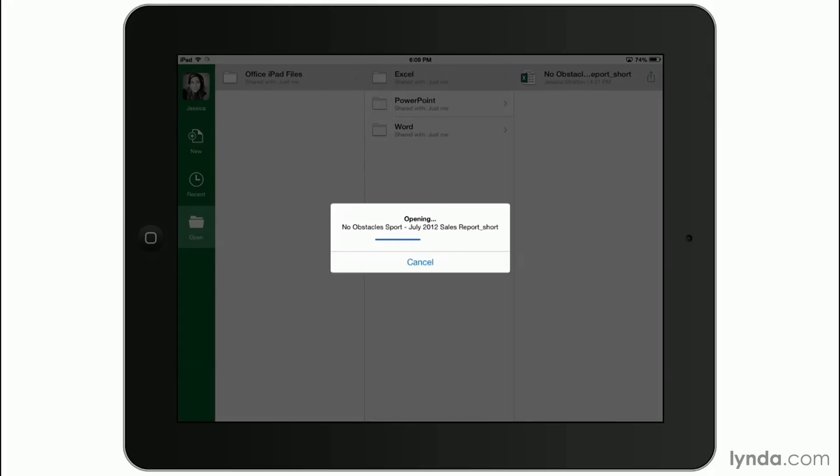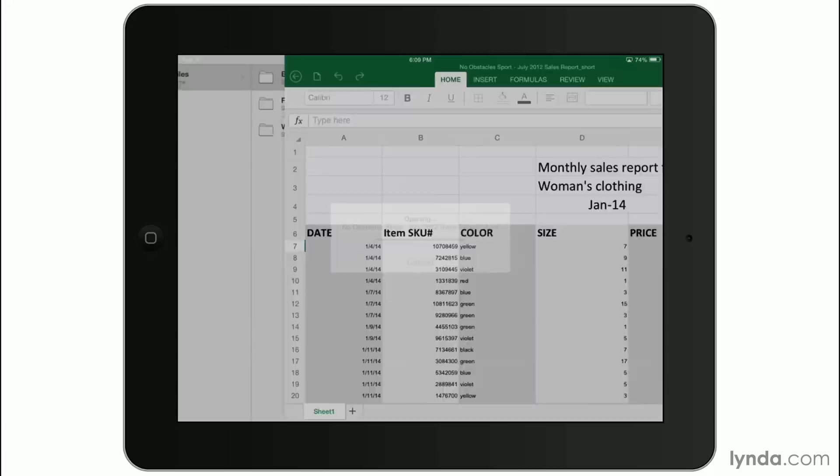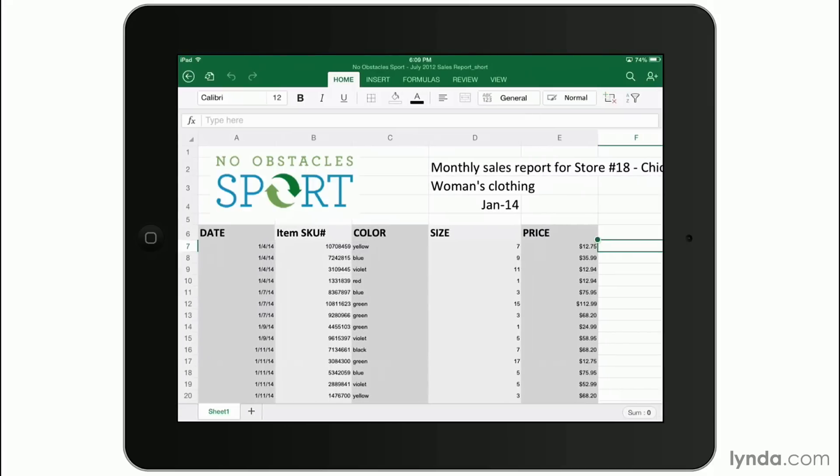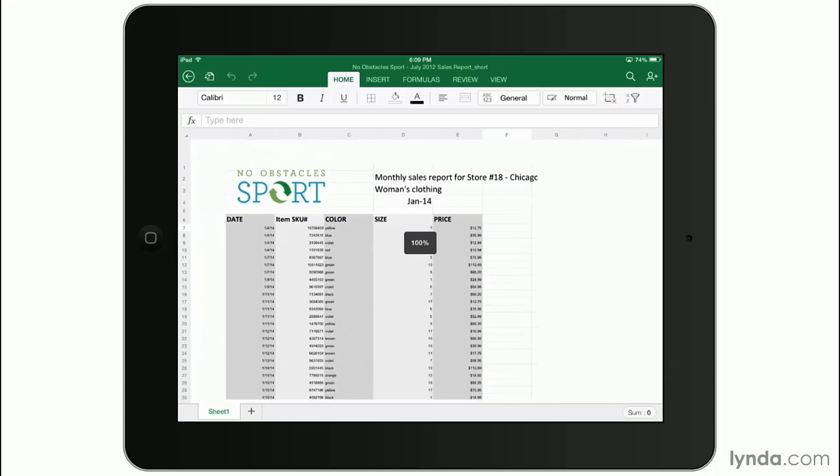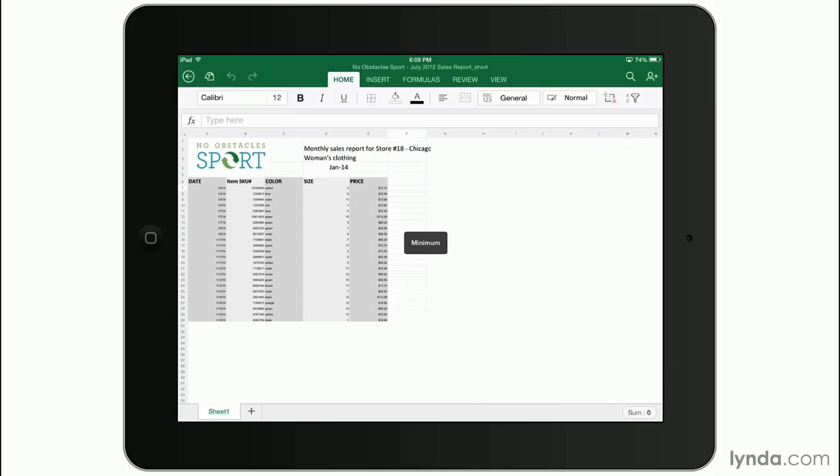It's going to download it and open it directly on the iPad. The first thing I want to show you in Excel for iPad is that you can pinch and zoom with your fingers, just like you could with any other app in the iPad, to zoom in and out.